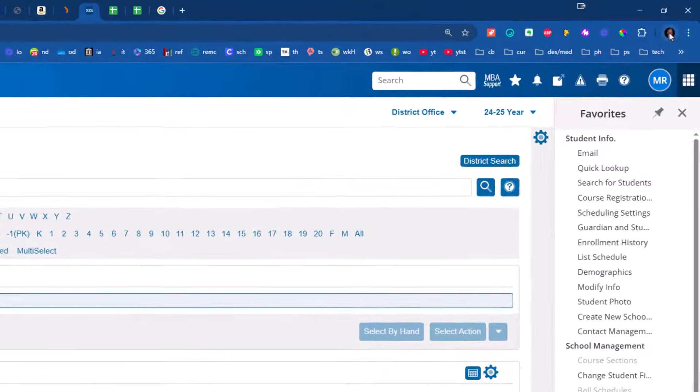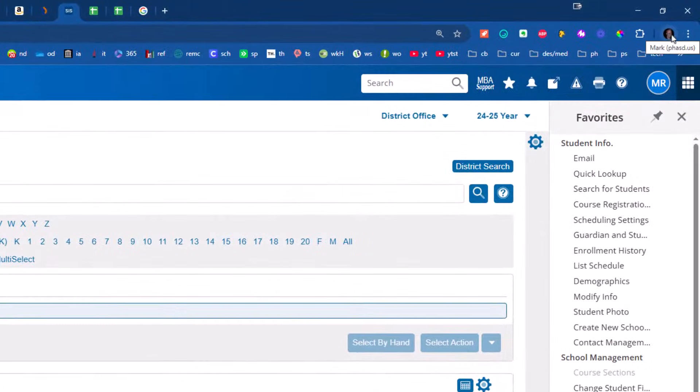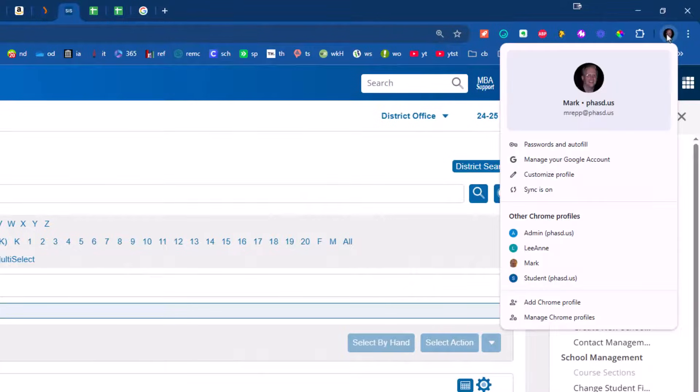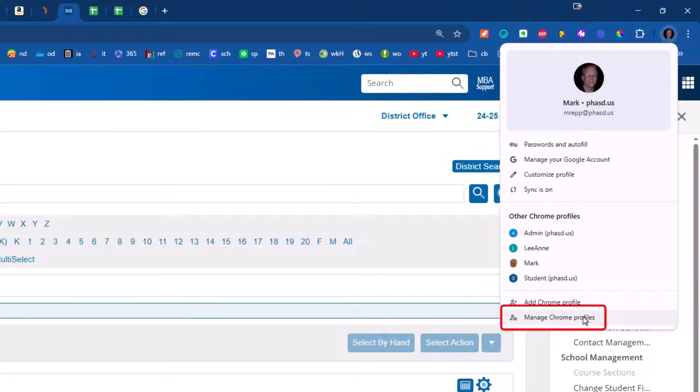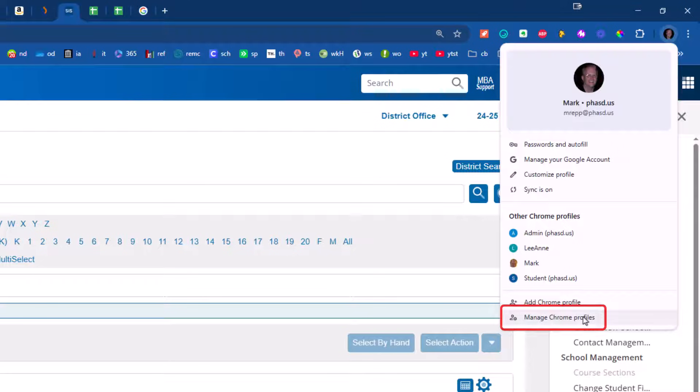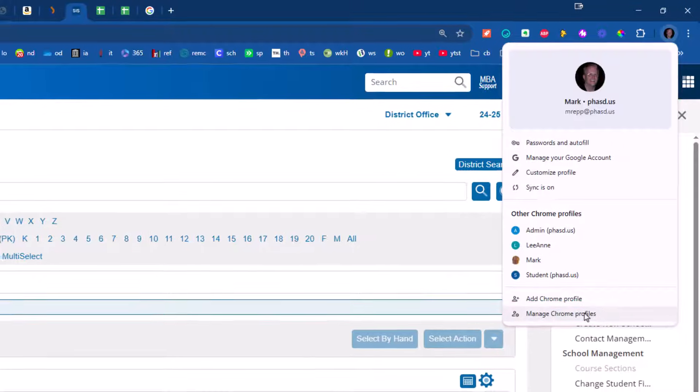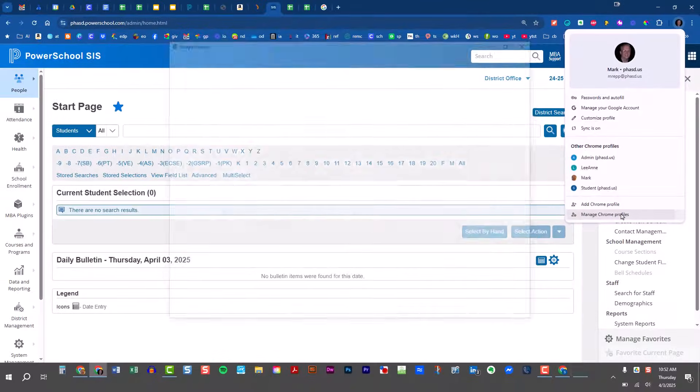Now if I clicked on that icon again, my avatar for my school district, I could come down here right under add Chrome profile and click manage Chrome profiles. This will allow me to delete any of the profiles I set up earlier.